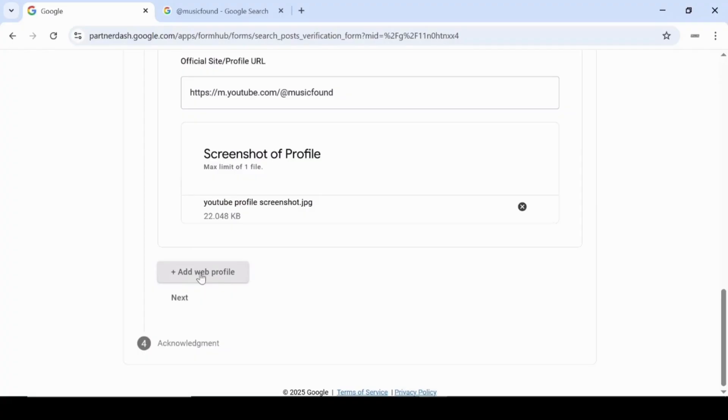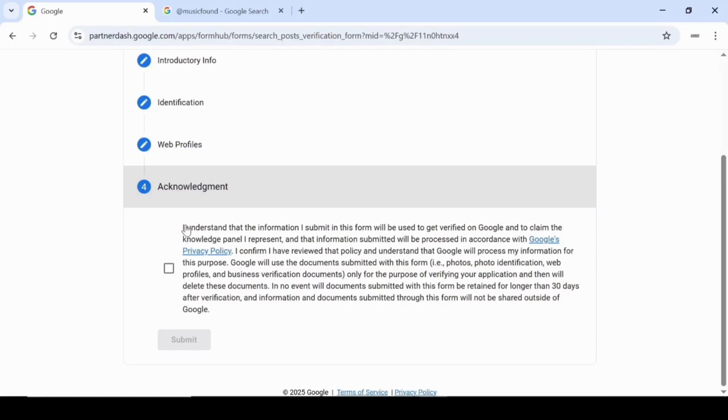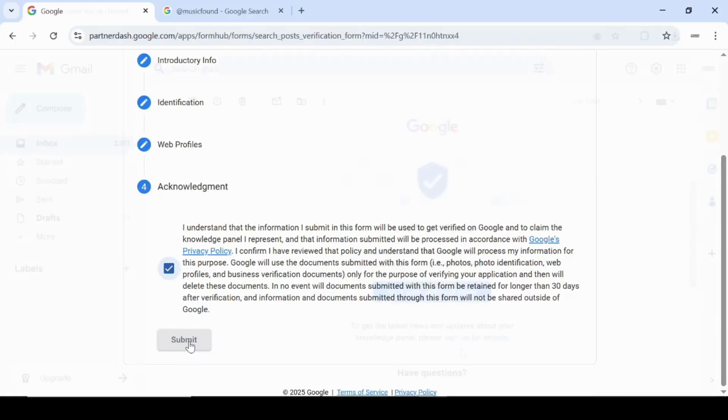Alright, once you've finished uploading your screenshots and adding your profile links, go ahead and click next to move on to the acknowledgement section. In the acknowledgement section, take a moment to read through this part. It explains how Google will use your information and documents strictly for verification purposes. Once you've reviewed and understood this, go ahead and check the box right here, and then click submit to send your verification request.